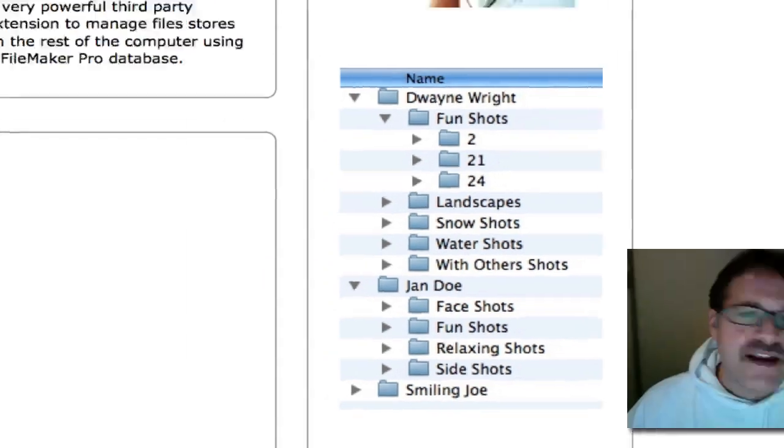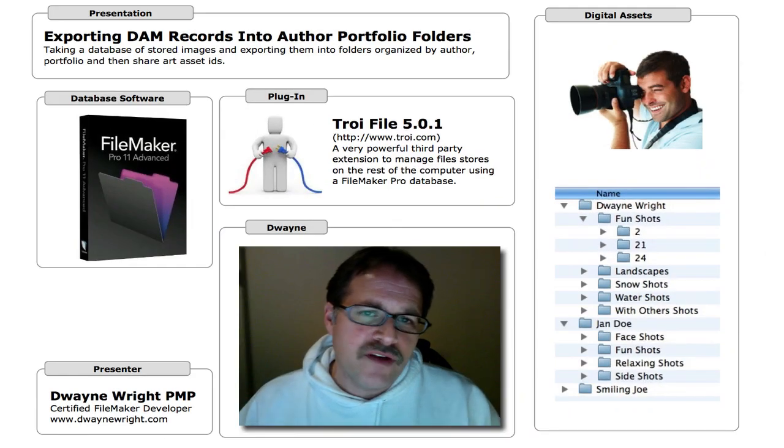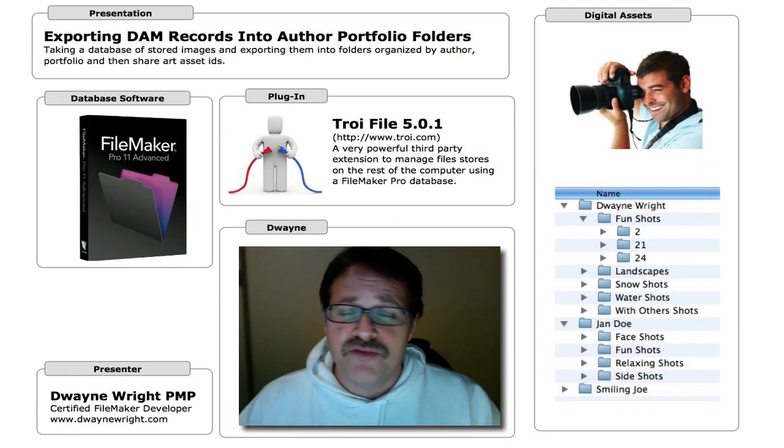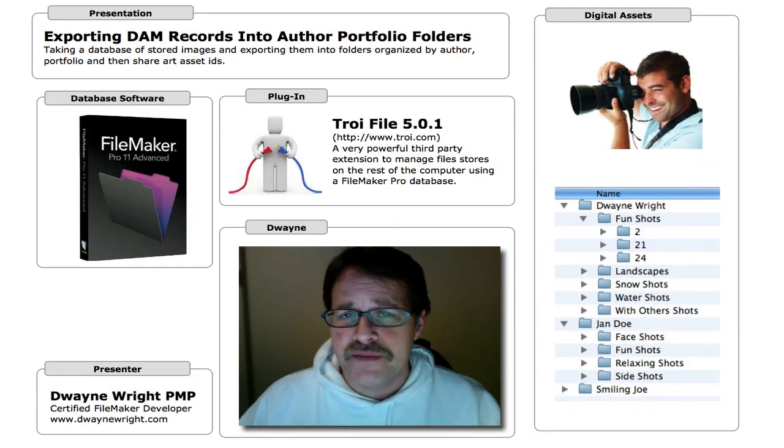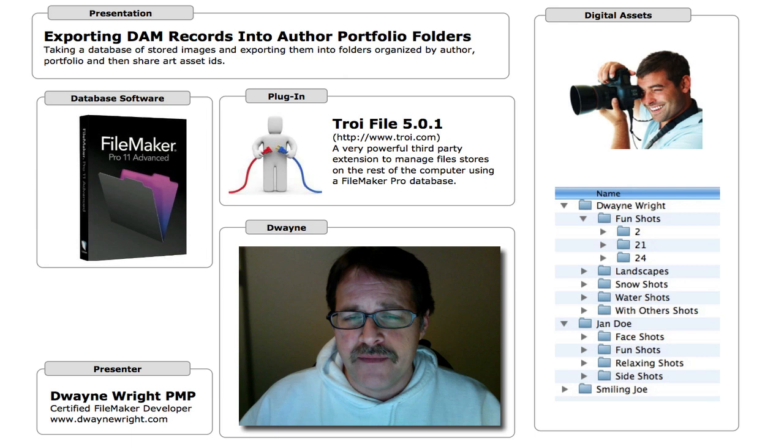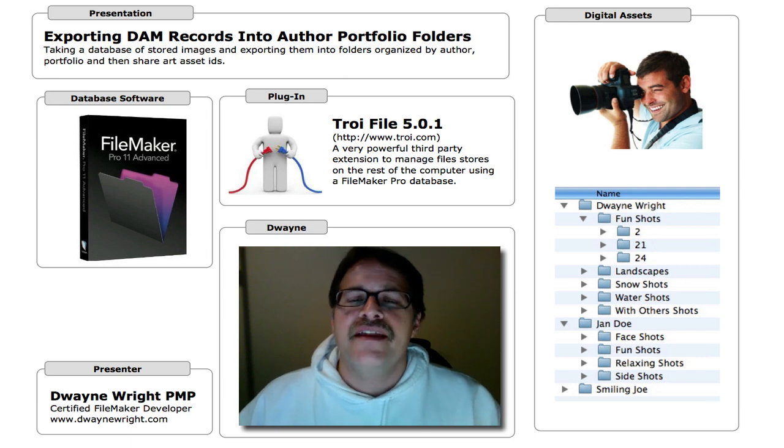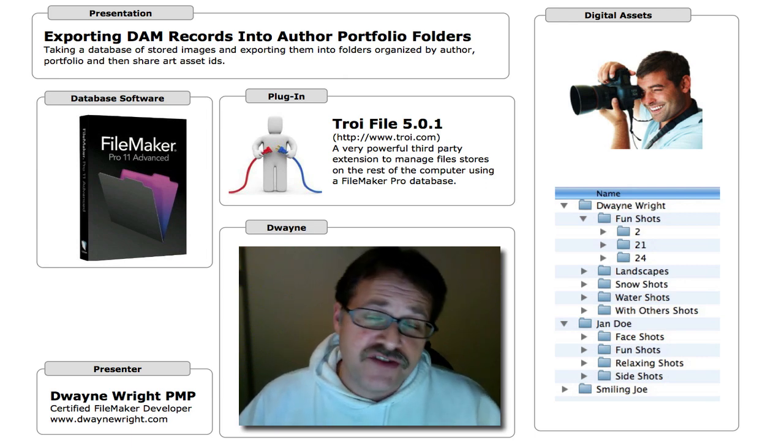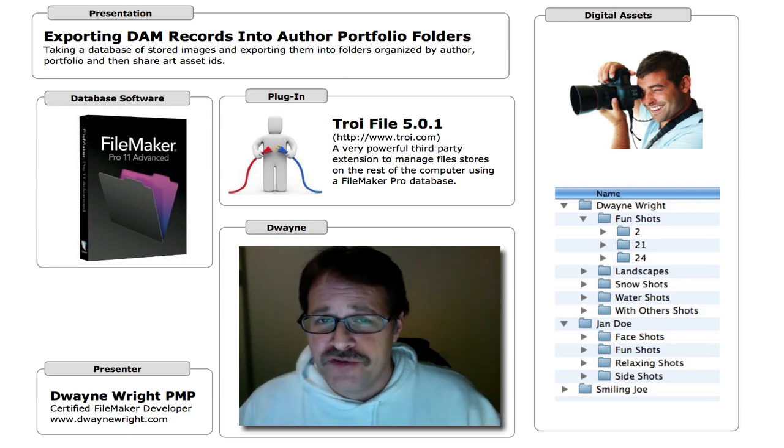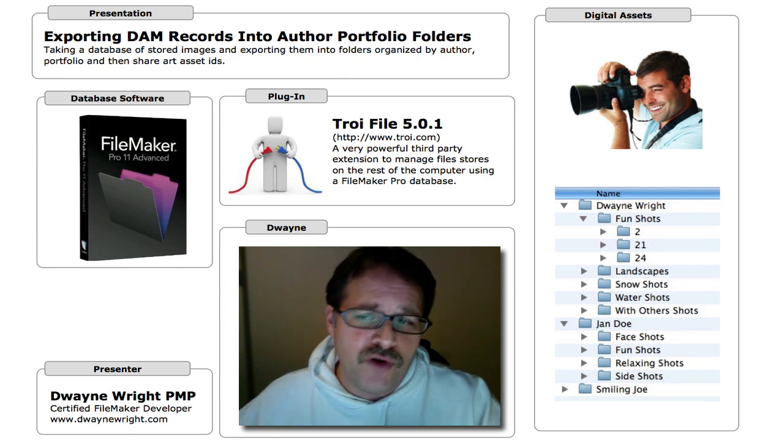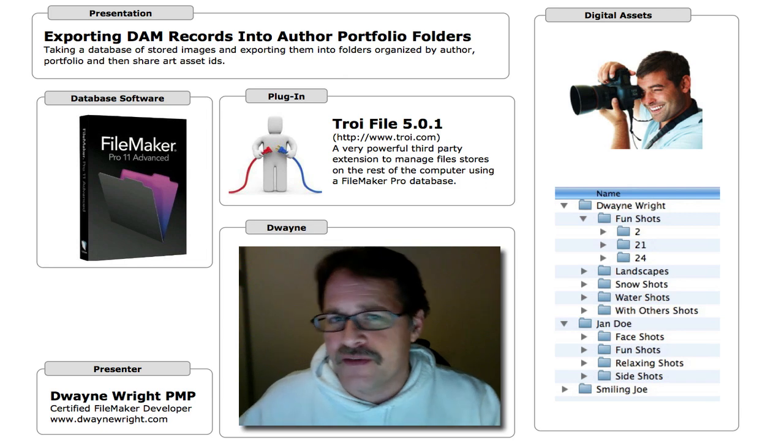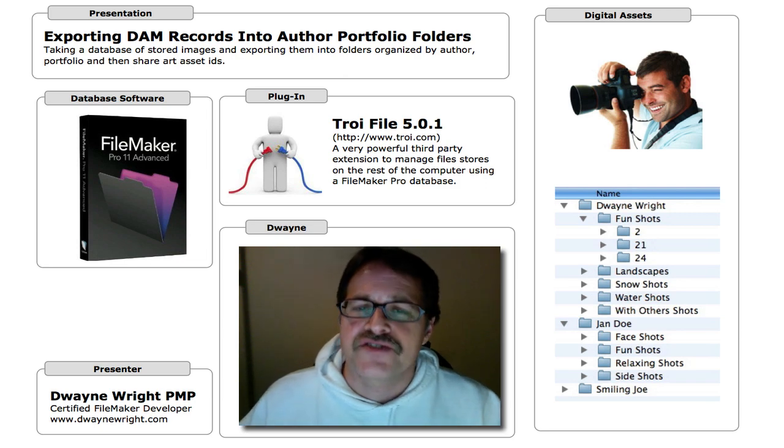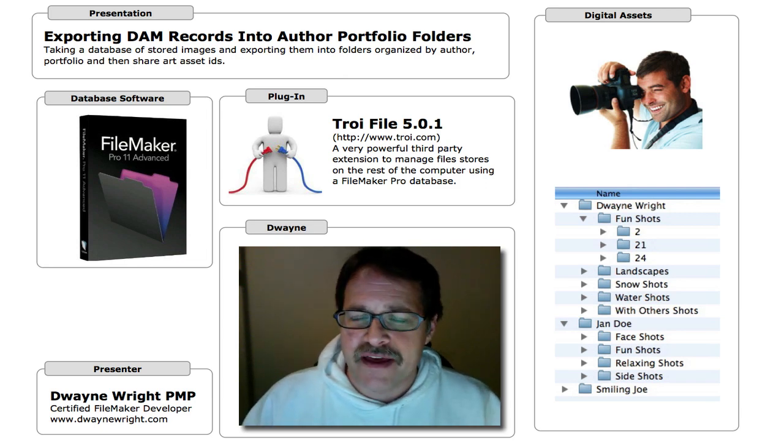So the idea is that you'd have one FileMaker database with all of your images inside of them and then export out in these formats so that you can upload it to a server or let someone else have access to it.